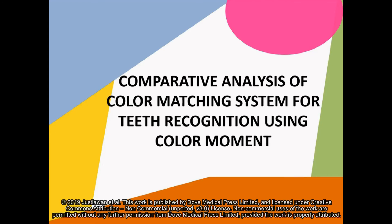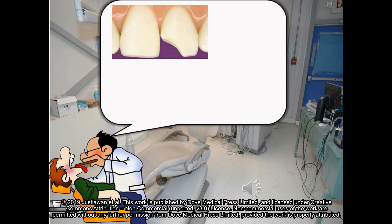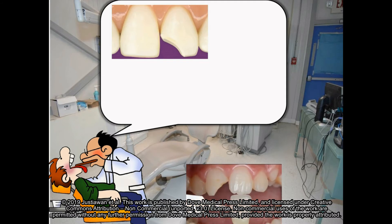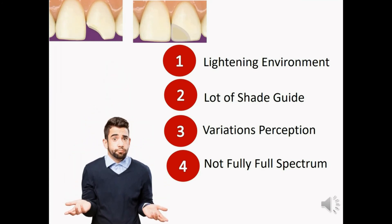This is a comparative analysis of color matching systems for recognition using color moments. One major branch of medical science where color matching is applied is dentistry. For example, damaged teeth may require treatments such as filling or replacing teeth with a denture. One of the most important processes is the determination of the teeth color. Unmatching color will result in unsuccessful treatment. Almost identical tooth color, the lighting environment, and visual color deficiency can mislead dentists in determining the specific type of teeth color required for dental treatment.